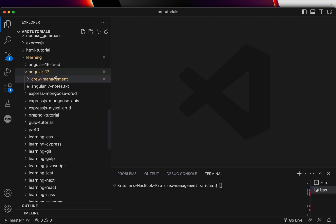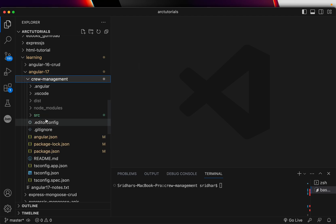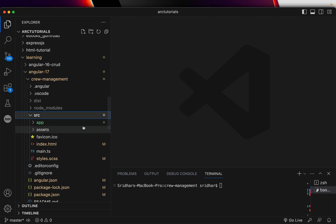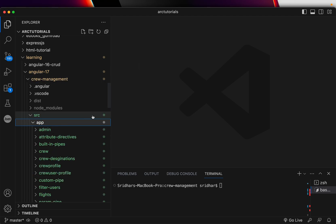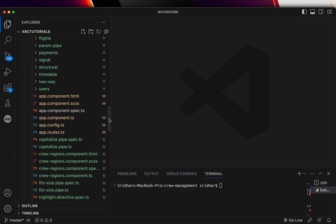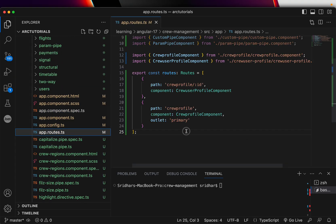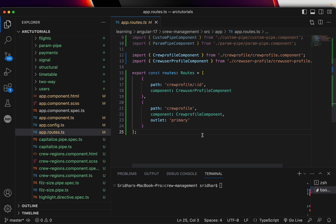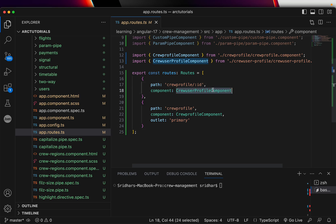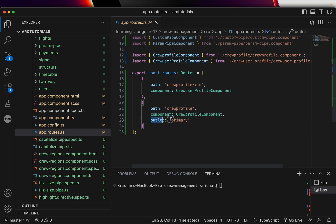We are in the Angular 17 folder. We are building a crew management system. Go to source, go to app, and you will see app.routes.ts file. That's where we add the routes in Angular 17. As part of the previous tutorials, we created a component and we added dynamic routes as well as the normal route. We learned how to use router outlet also.